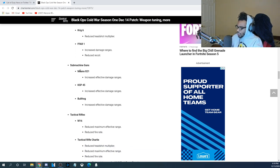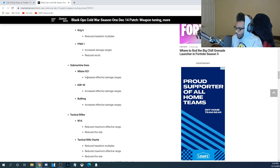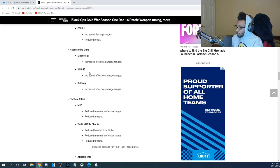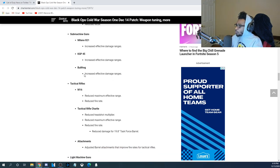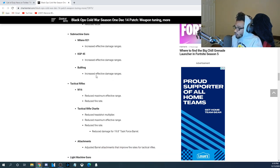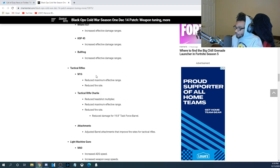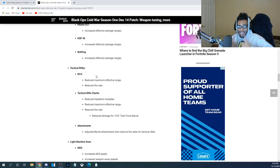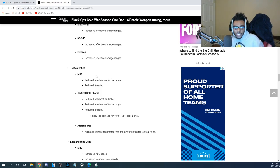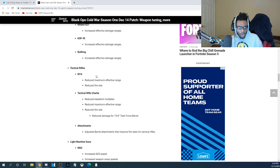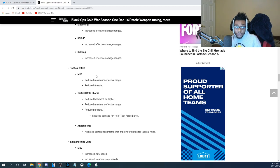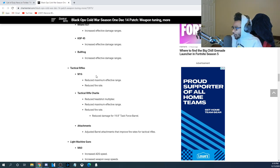For the submachine guns, the Milano 821, they increased the damage range. For the KSP, they also increased the damage range. For the Bullfrog, they also increased the damage range. So, the SMGs are receiving a buff. I'm pretty curious as to why they didn't touch the MP5 or the 74U. They said they were going to, but I guess they decided not to do it, which in reality is a very good thing.